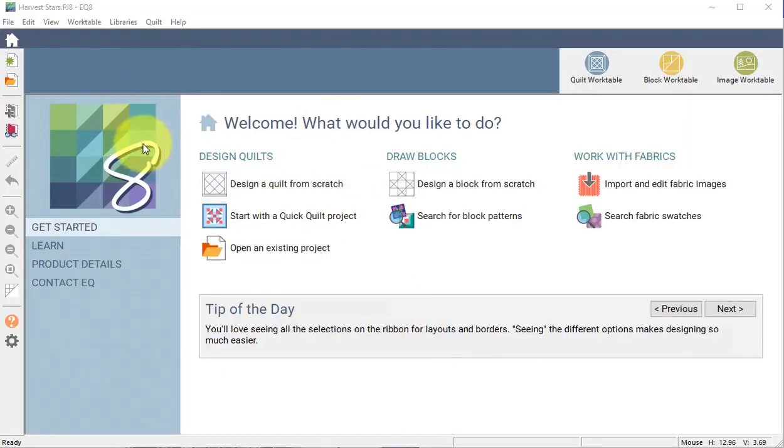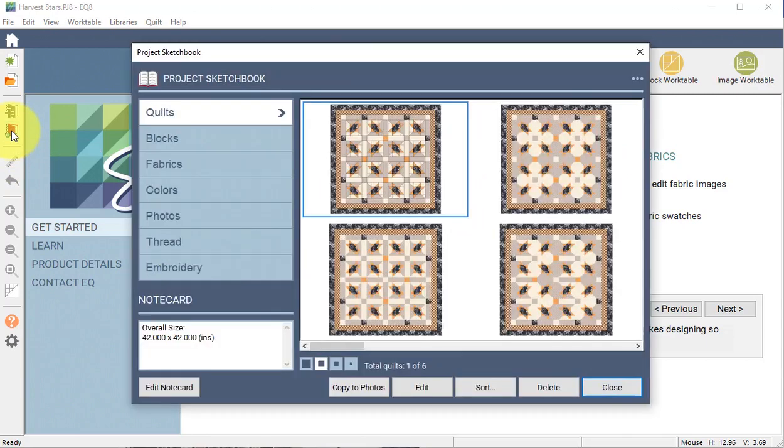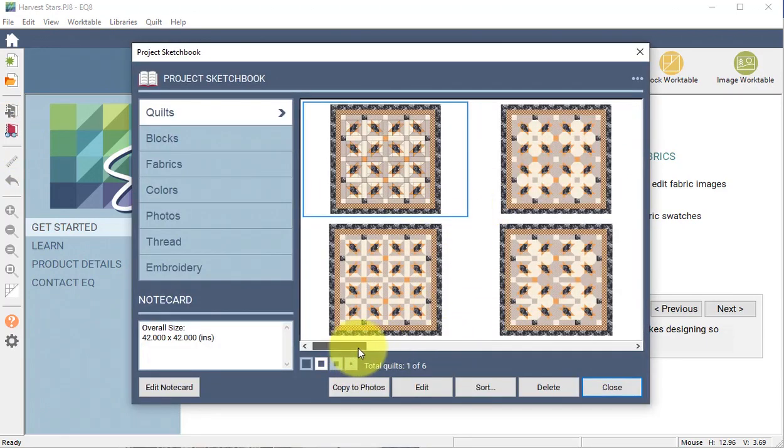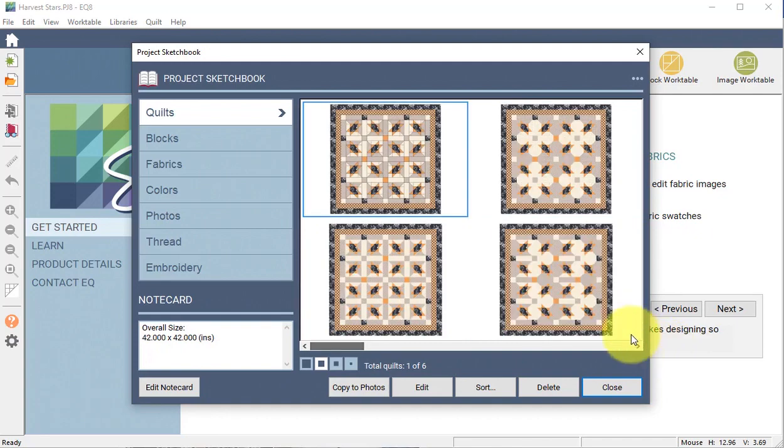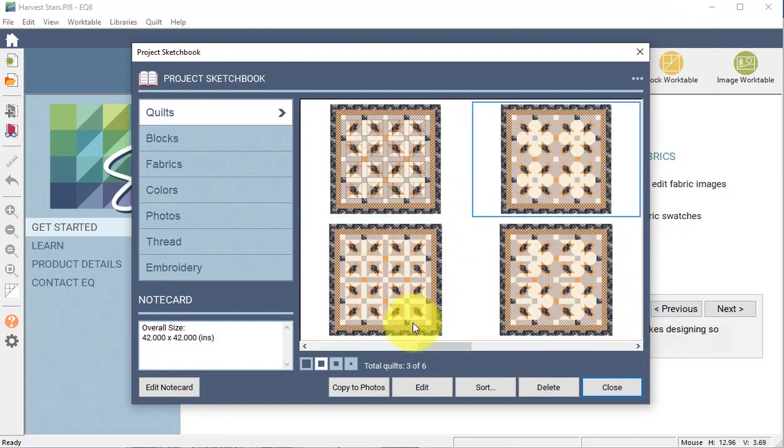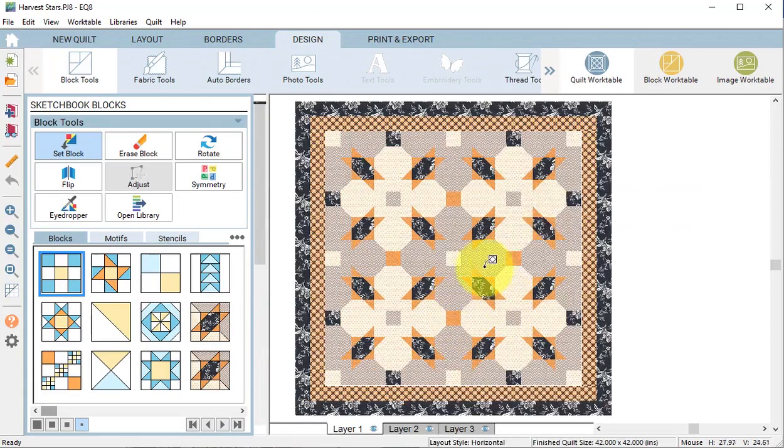I've opened my Harvest Star PJ8 project, which was the quilt that I did during the last blog session, and I decided I wanted to create a quilting design. Let me first view the project sketchbook and you can see the quilts that I created during the last session. I'm just going to select one of them and select edit. Now I am ready to add quilting.